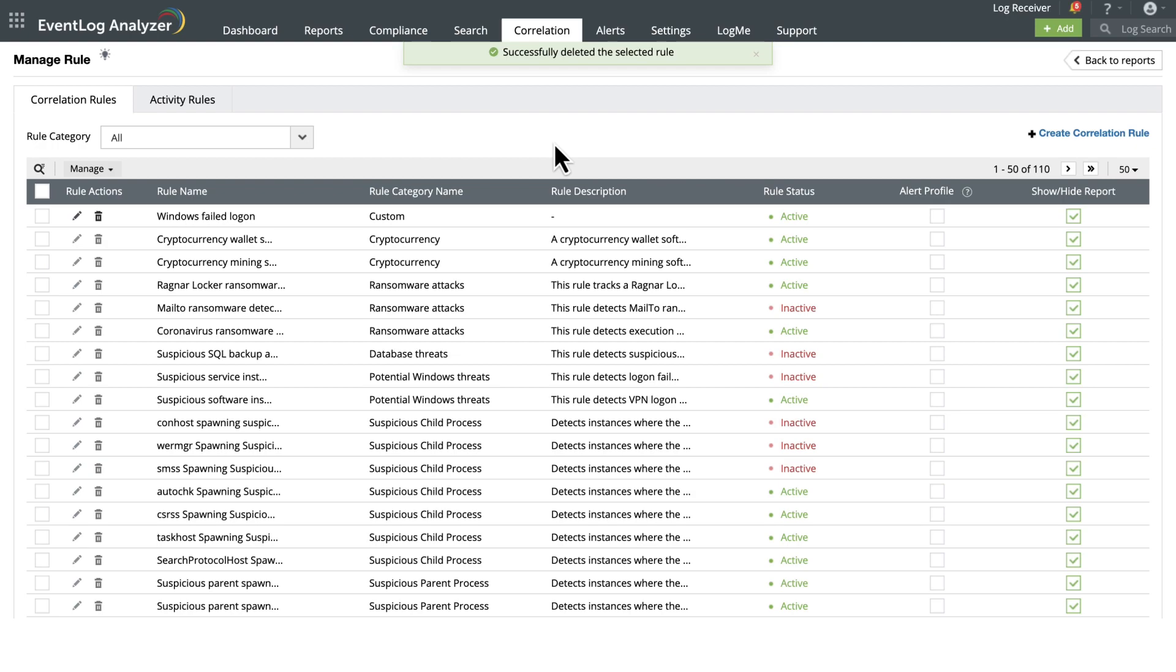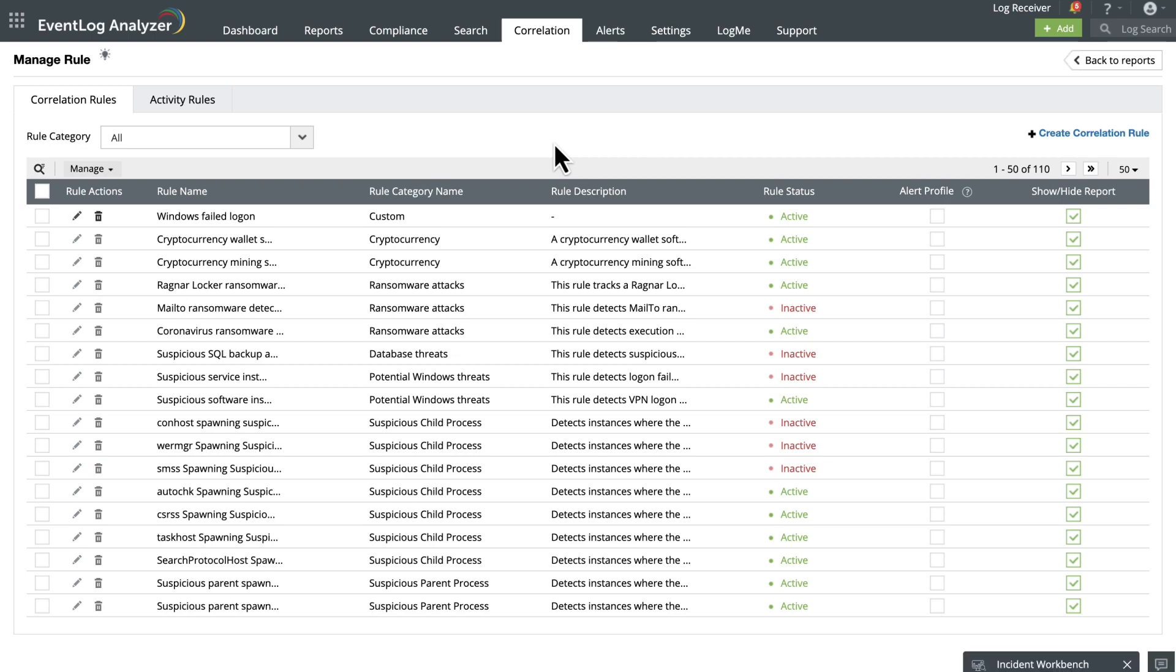Consider disabling rules instead of deleting them if you might need them in the future. Please note that the predefined rules cannot be edited or deleted, but you can always clone one of the predefined correlation rules and proceed to edit it as you see fit.